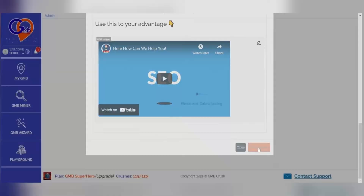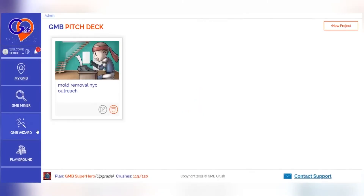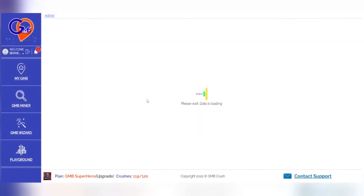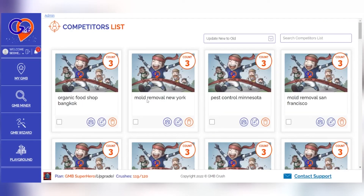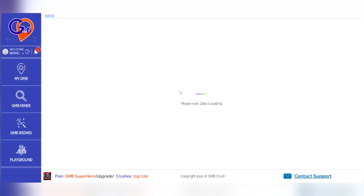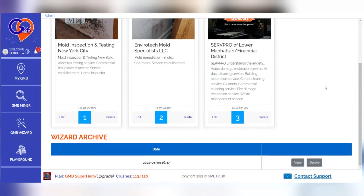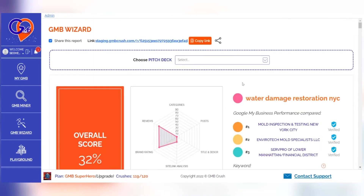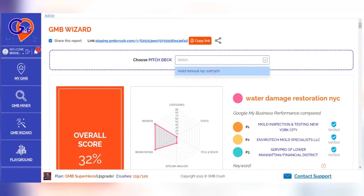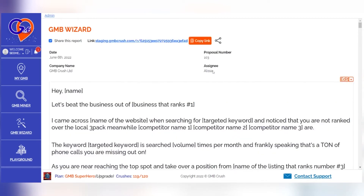After you've finished, click the Save Changes button and return to your chosen wizard document. From the Choose Pitch Deck drop-down menu, select your desired pitch deck and you're ready to go.